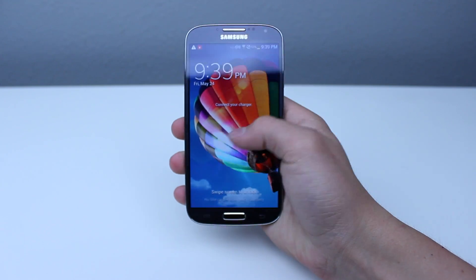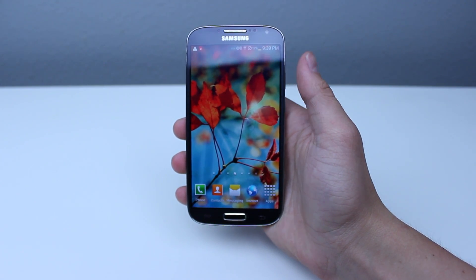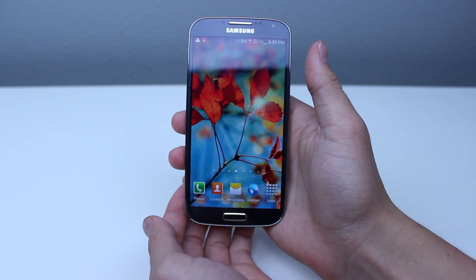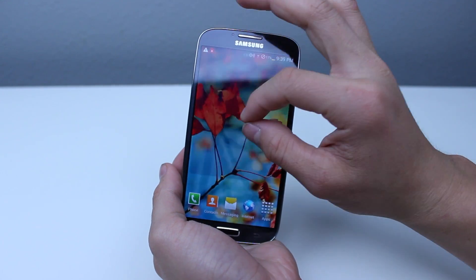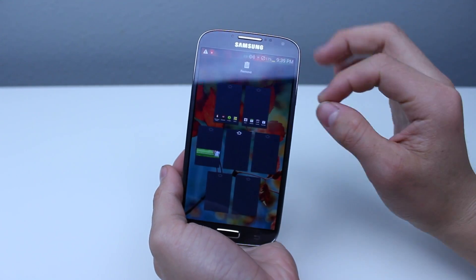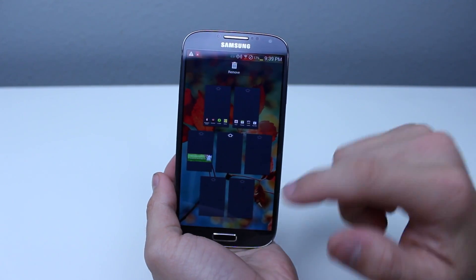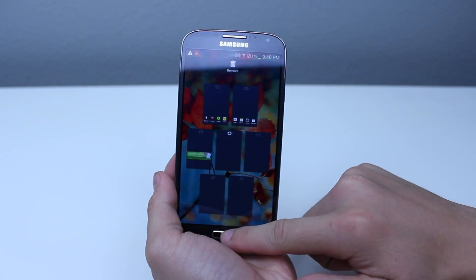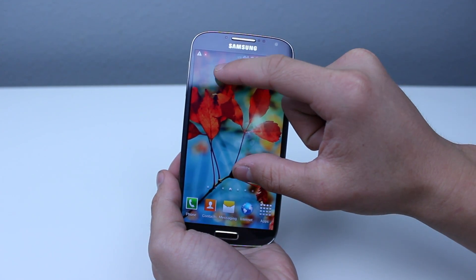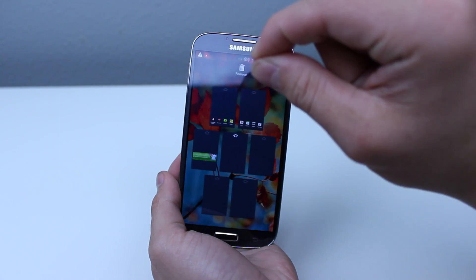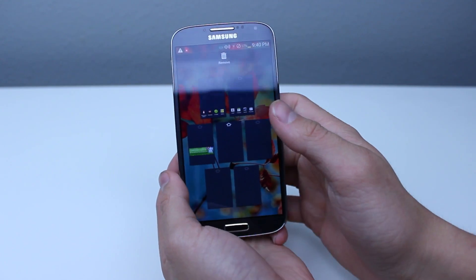In order to do this, the first thing you want to do is make sure the phone is on and you're on one of your home screens. The next thing that we're going to do is take our two fingers, put them on the screen, and then pinch them in together. And then you'll see a screen with all of the different screens you have.